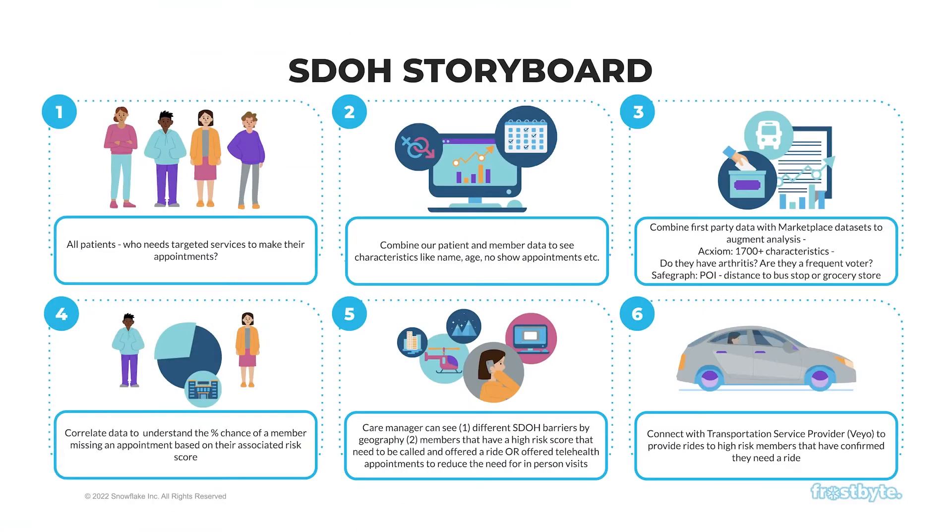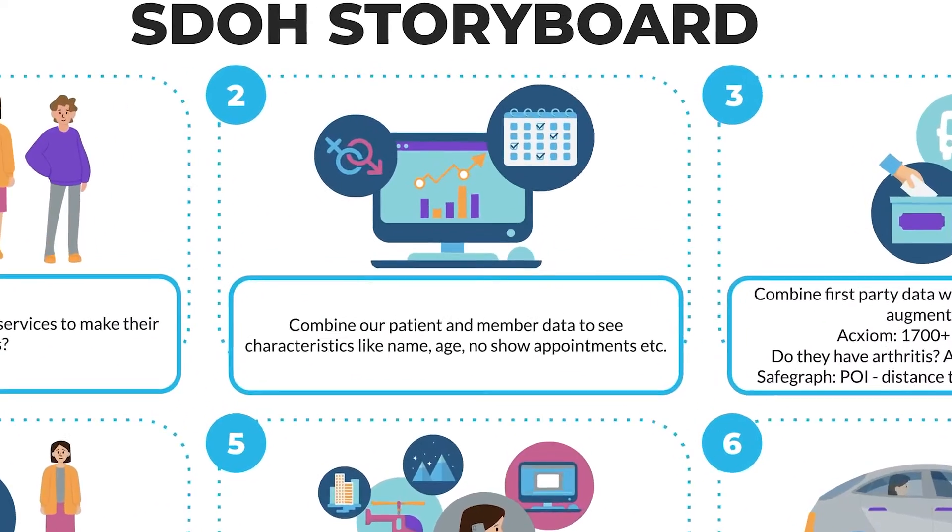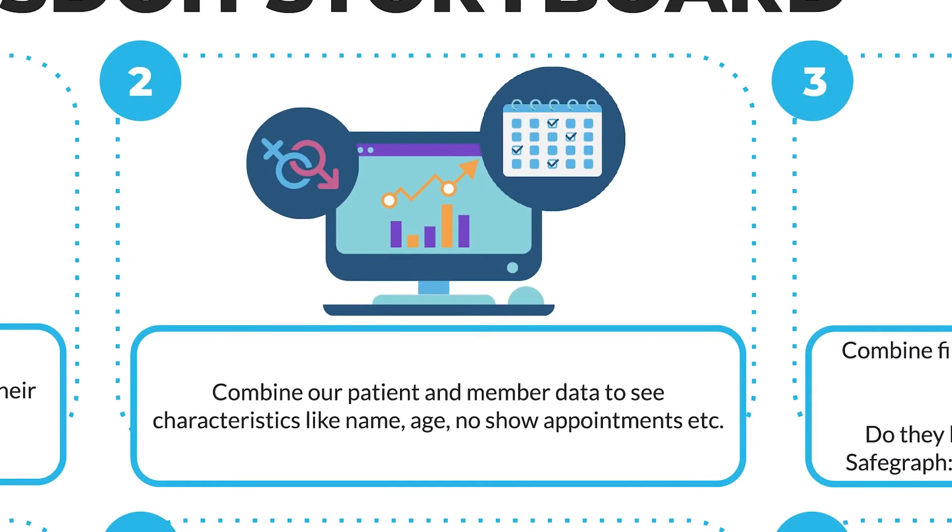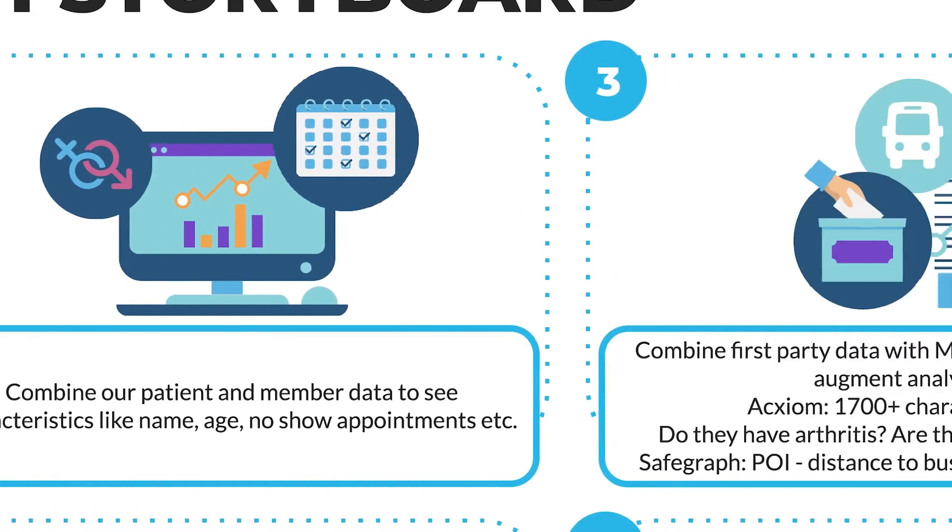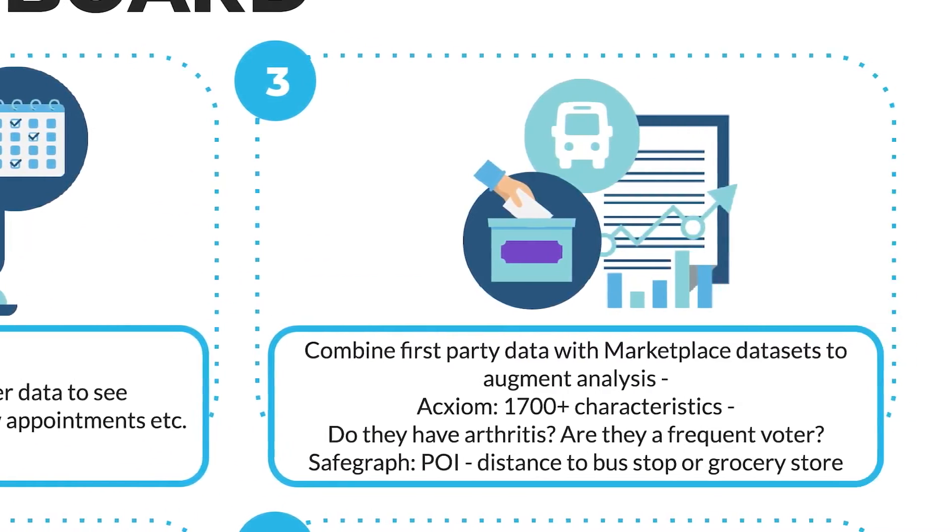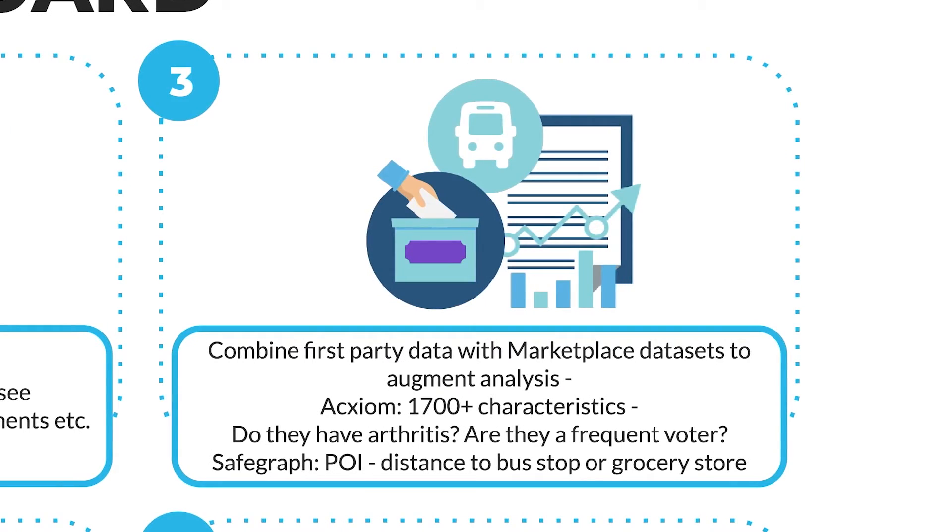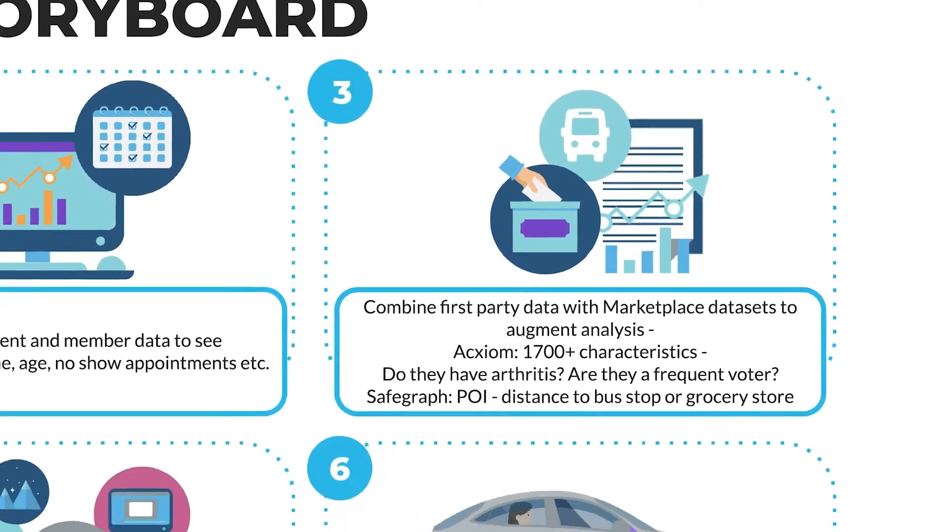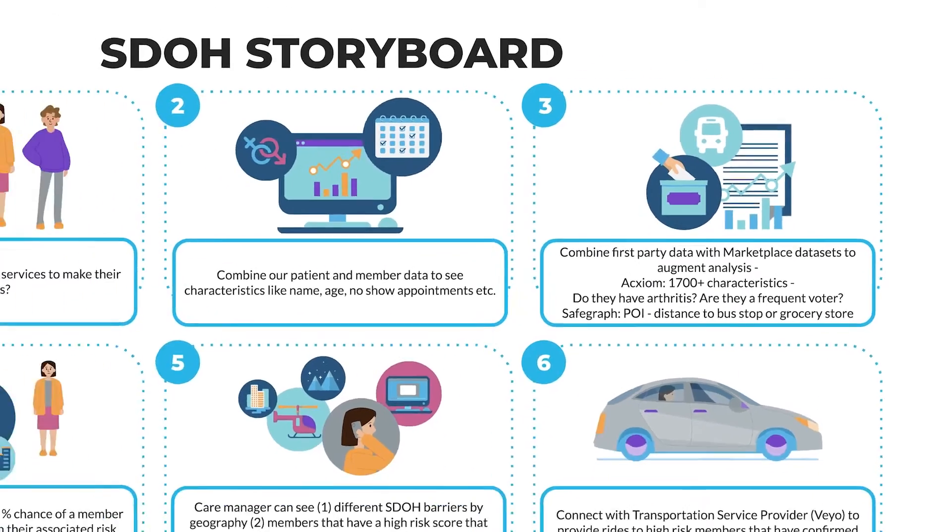Traditionally, health insurers would only use claims data to derive analytic insight on higher risk members. But claims data is only one piece of the equation, especially as it relates to SDOH. Clinical data and third-party data are also needed to ensure that the data engineering and machine learning processes to calculate SDOH risk factors are able to execute on a broader and more representative set of features.